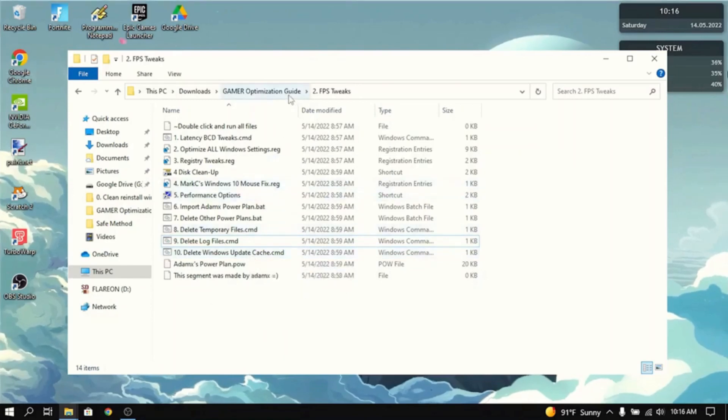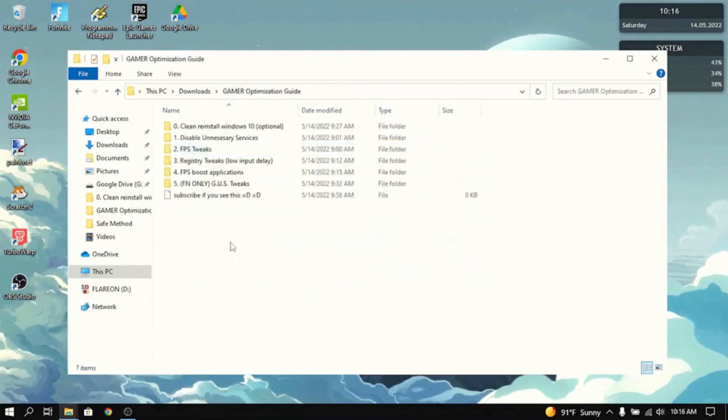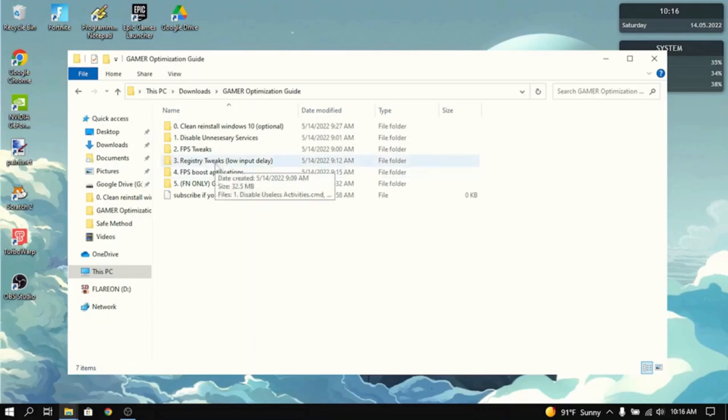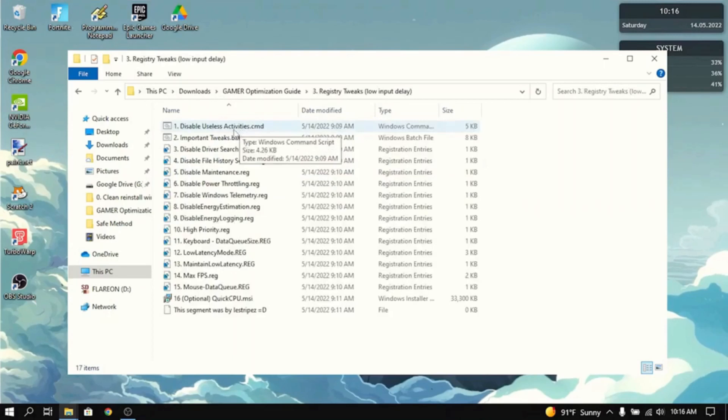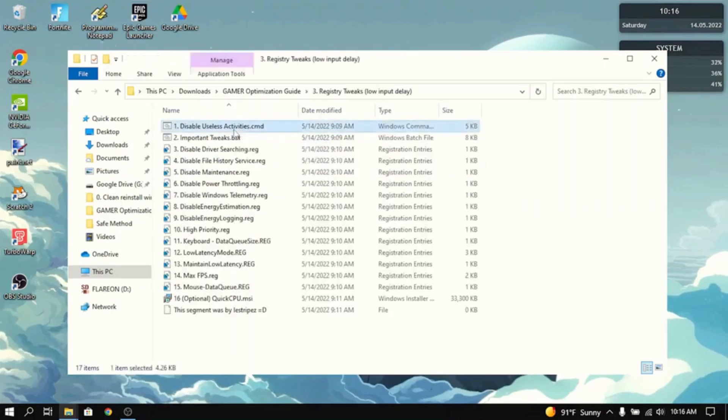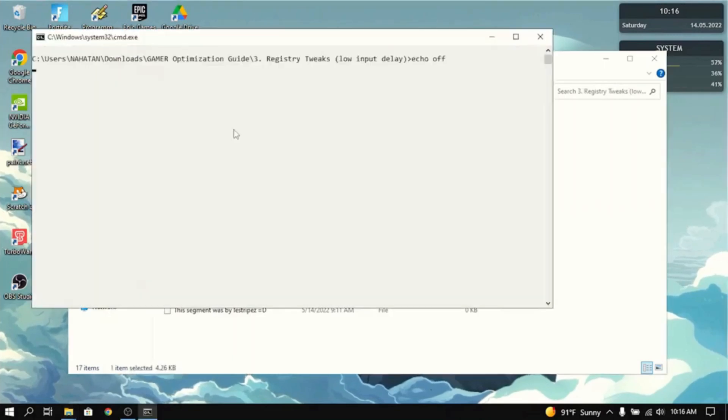That's basically all you need to do for the FPS tweaks. Now, the next thing in the list is registry tweaks. And this mostly lowers the input delay. First thing you want to do is disable useless activities.